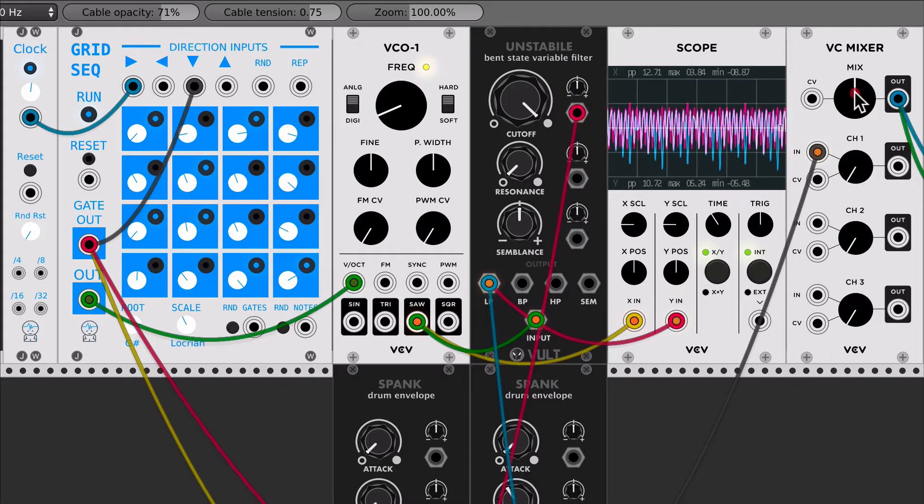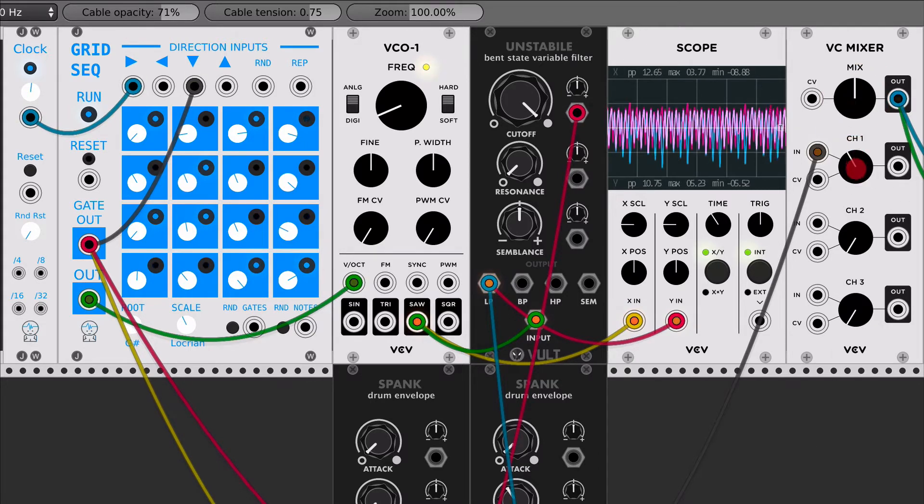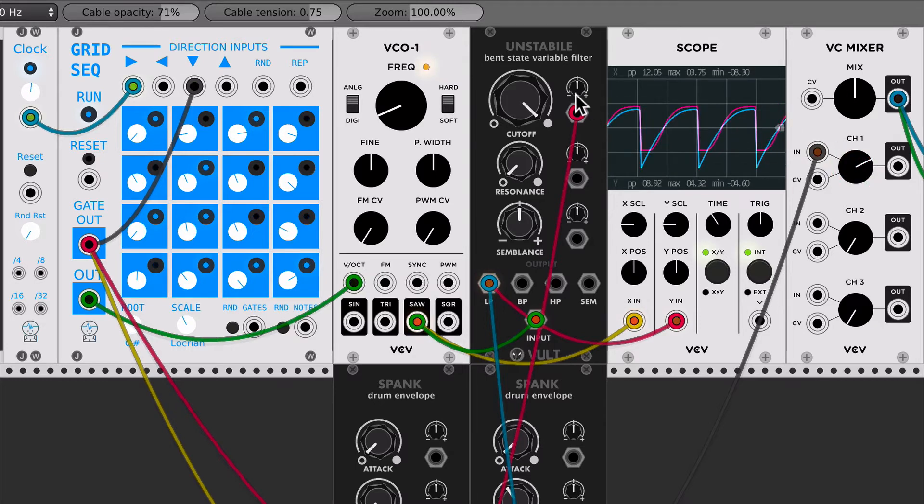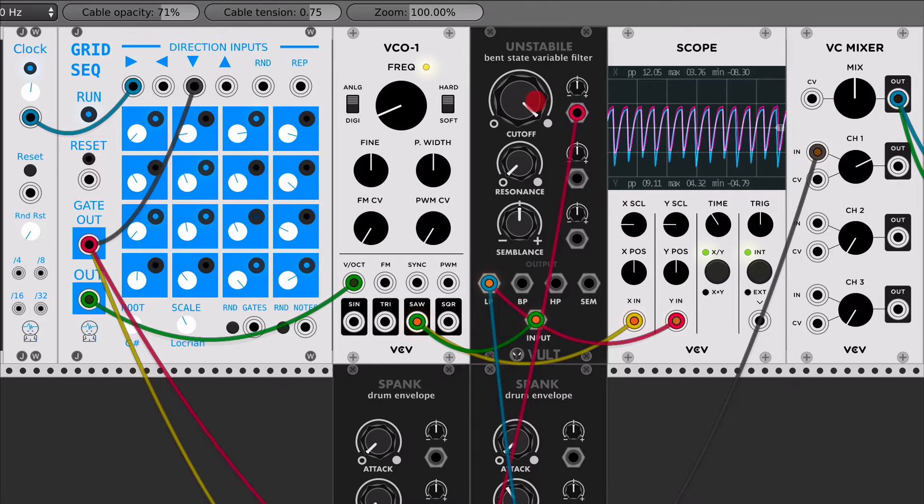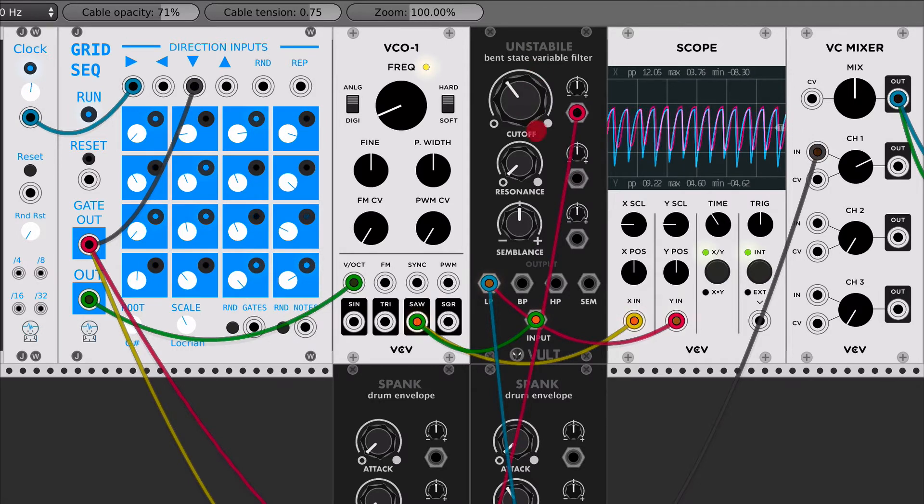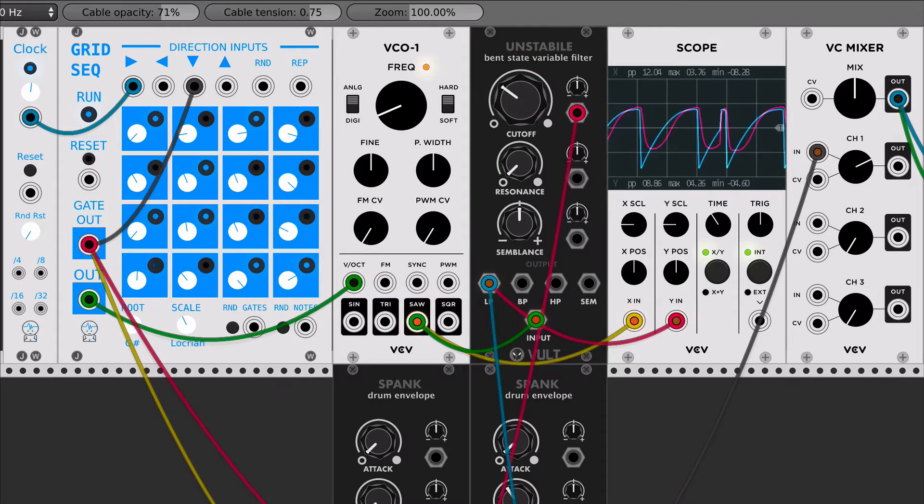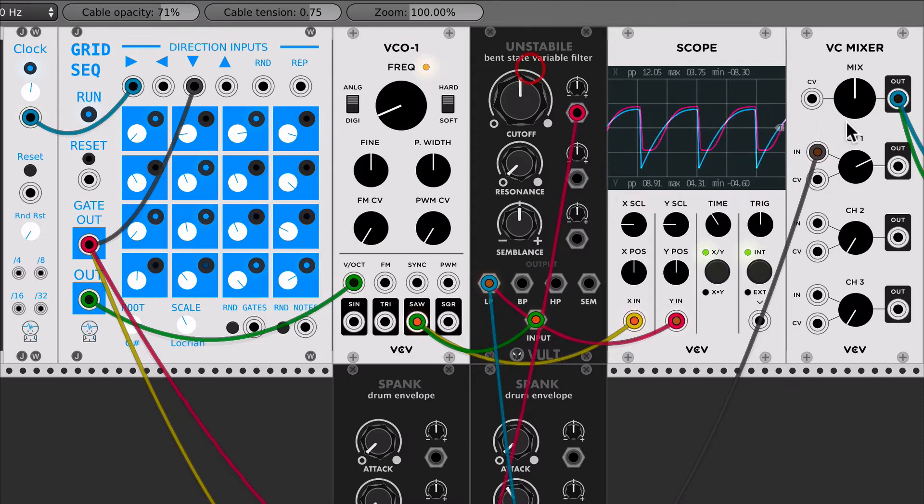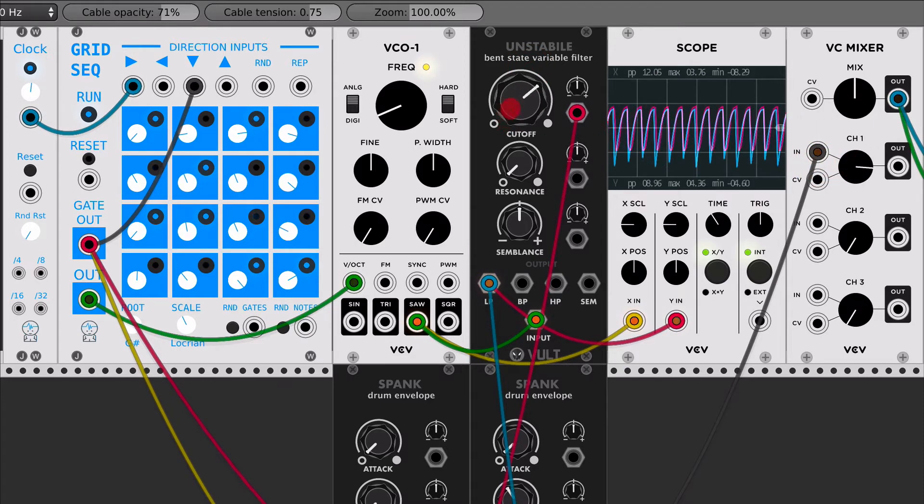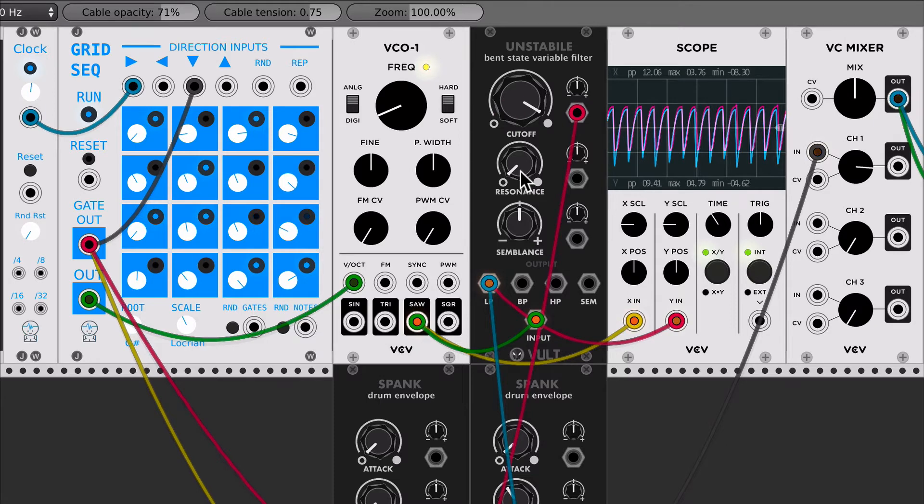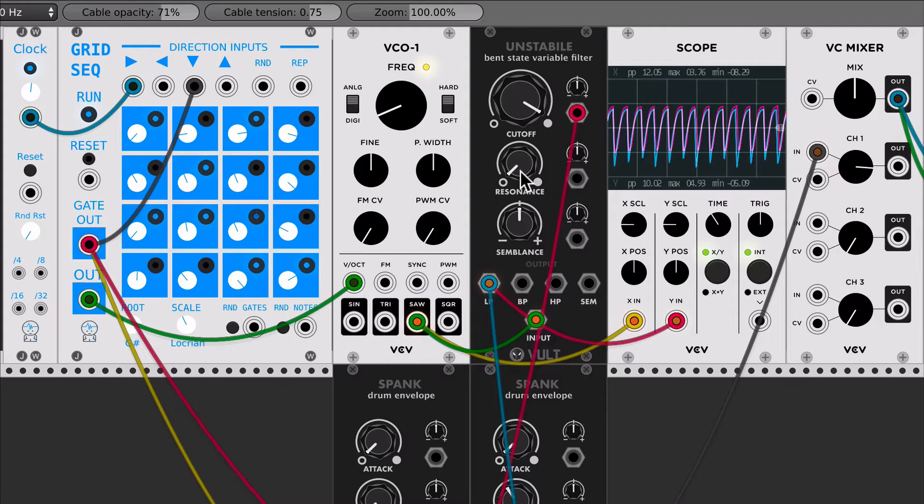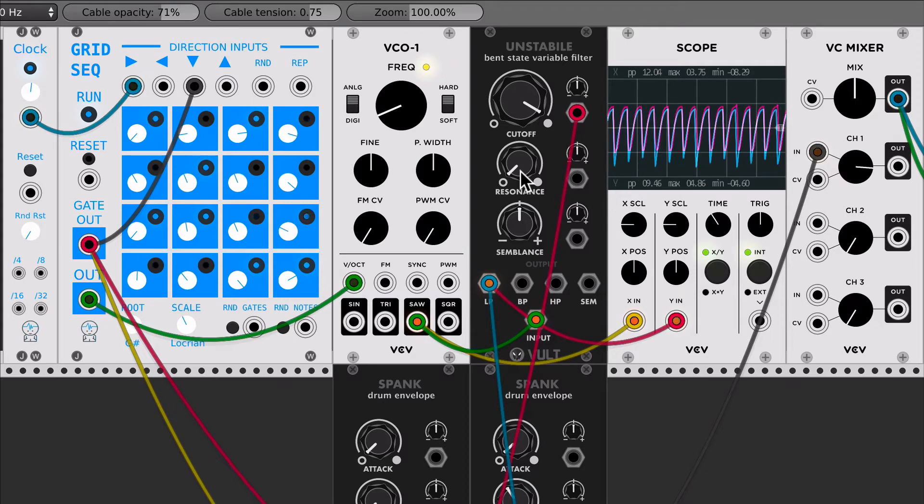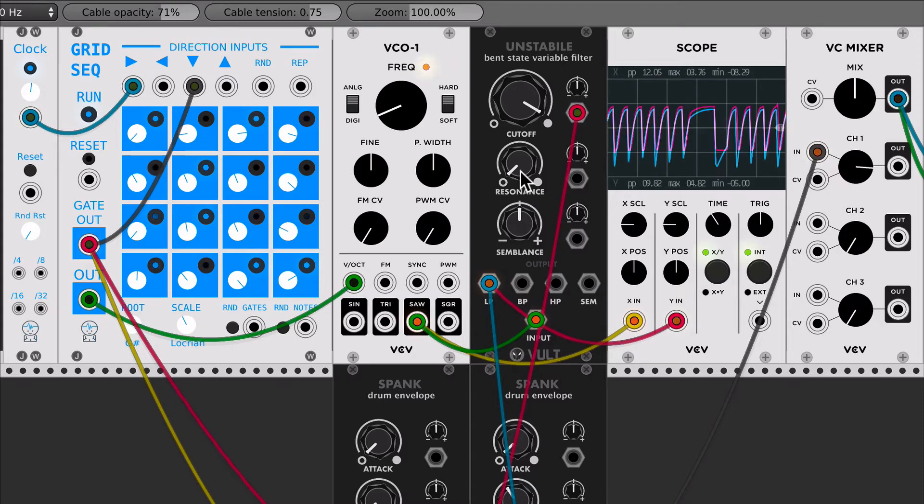So let's listen to it. So I have that pattern and it's the same response. One of the interesting things here is that Unstabile can be taken to places where Stabile was not possible to.